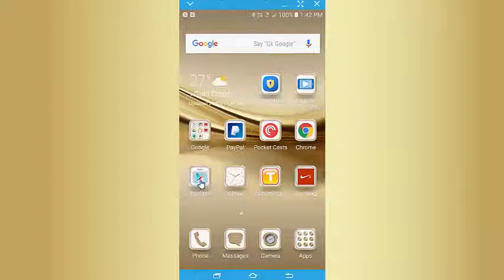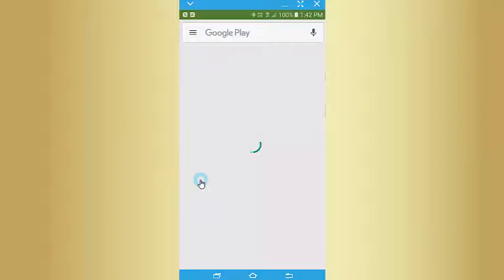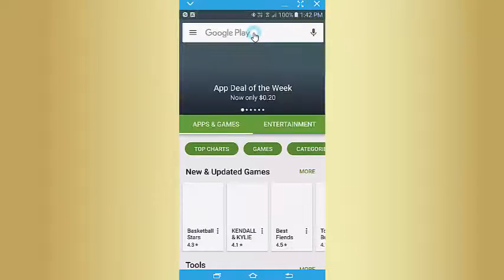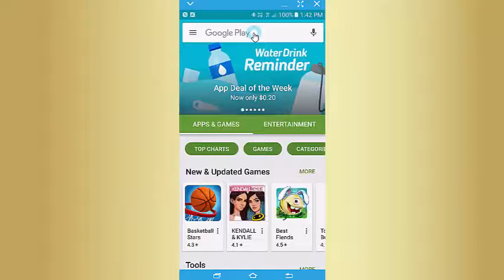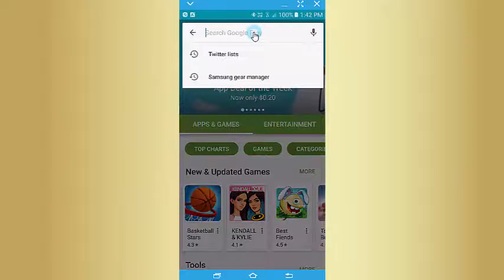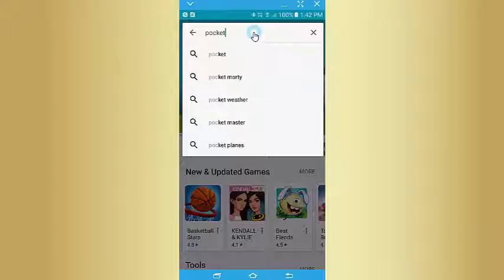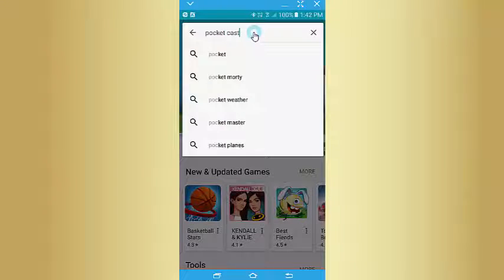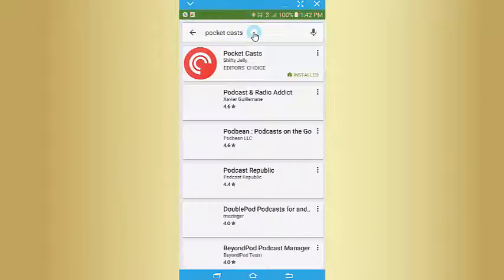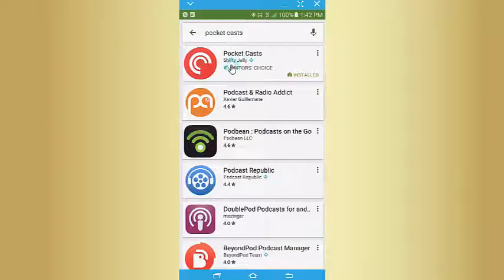If you're on Android, go to the Play Store and search for the podcast app. The app we suggest is called Pocket Casts. You'll see it come up — I've already got it installed, so I'll open it now.